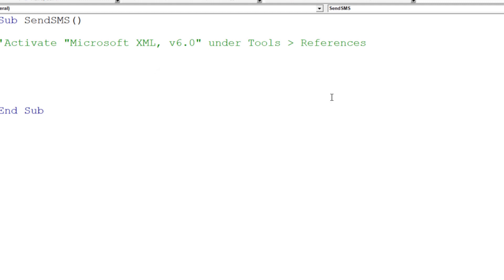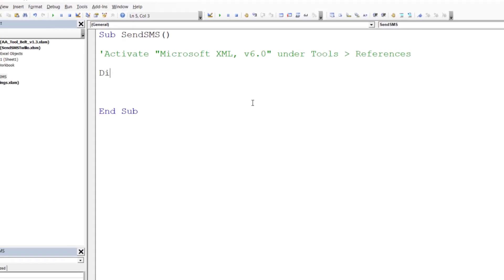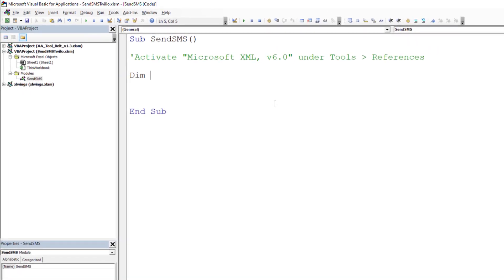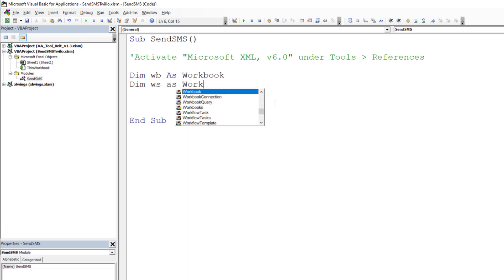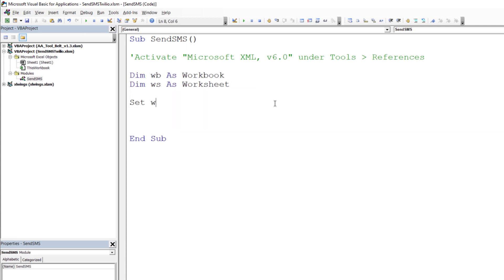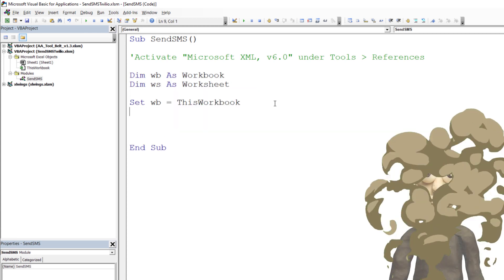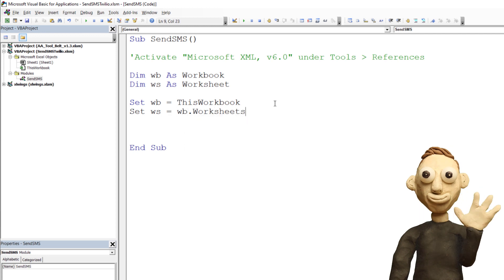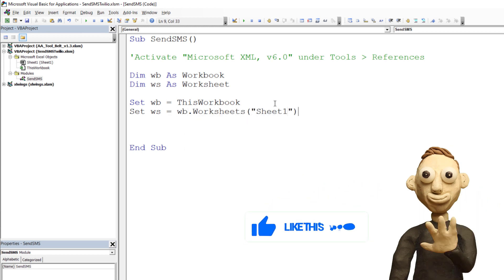Now that we have sorted this out, I will declare a variable for the workbook and for our worksheet. I will set the workbook to this workbook and the worksheet to sheet 1.